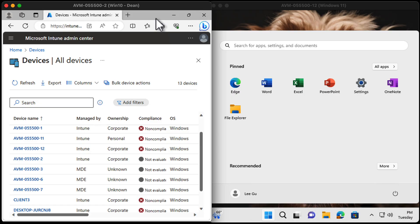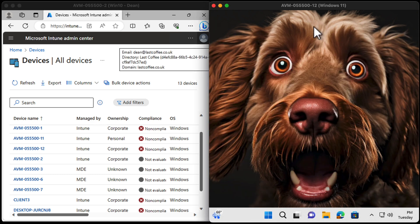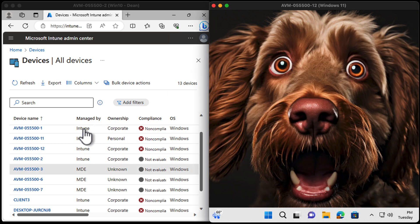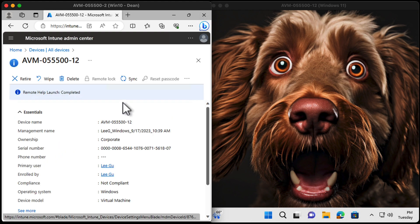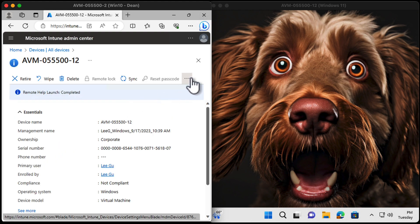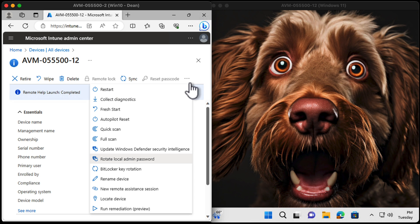Let's just take a look at how it works. From the Intune Admin Center, I will find the name of the computer, which is number 12. And then over on the right-hand side here, we have New Remote Assistance Session.